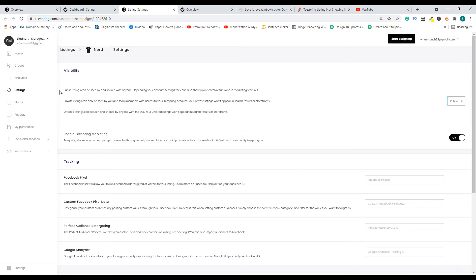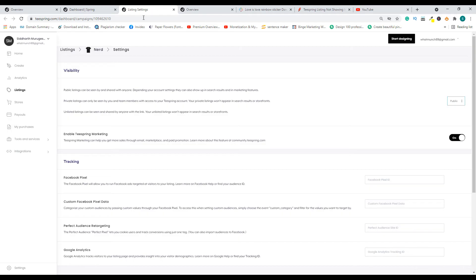This is also another reason why your listing doesn't show up, because sometimes people go ahead and change the visibility by mistake and forget to change it back to public. Make sure it is set to public so that you can have your listing show up on your Teespring store.